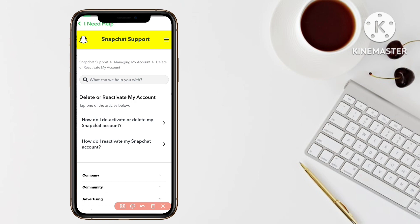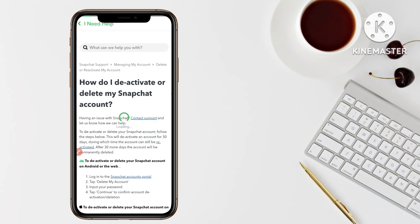Again, you have to click on the first option: 'How Do I Deactivate or Delete My Snapchat Account?' Simply click on that first option.